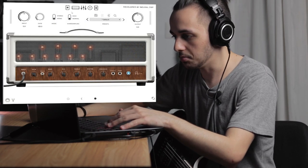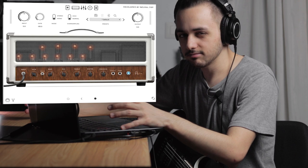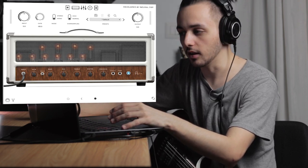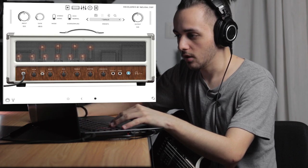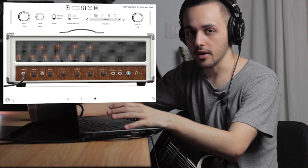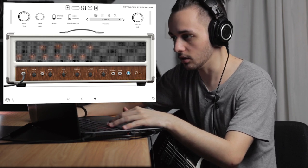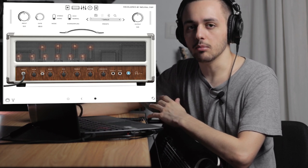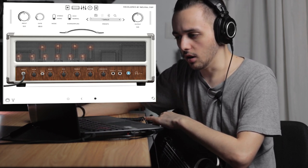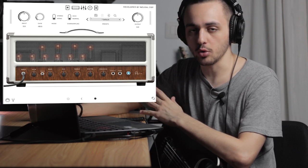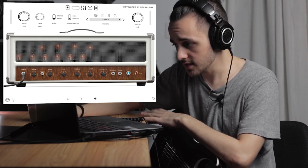Today we're going to use the Archetype Plini by Neural DSP because I don't have an amp at the moment. This is actually a great plugin that works like an amp, so we can use it as a reference. Whatever you have at your disposal is going to work, so don't worry too much about that. We're going to try to dial in a generic, versatile distorted rhythm guitar tone that could work for rock and metal.